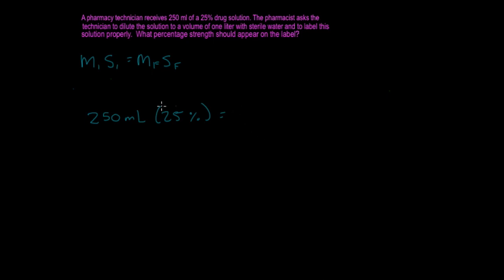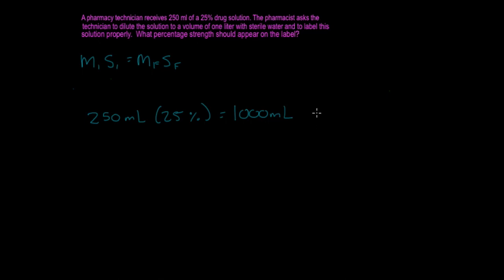1 liter, because you have milliliters over here, you're going to want milliliters over here. So 1 liter is going to be 1,000 milliliters. And that's something that you should know or that you should learn and memorize very well because it's very important. And then you have the strength final.